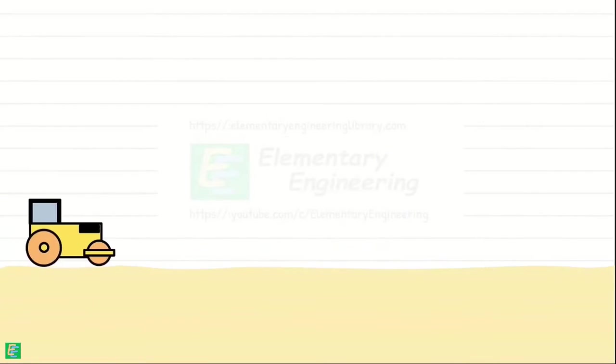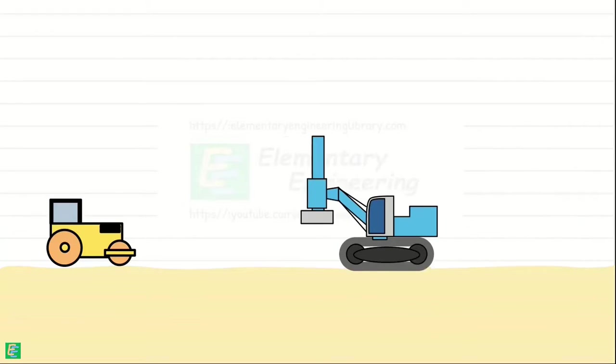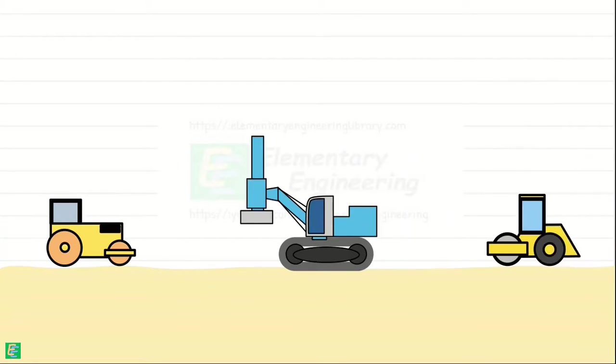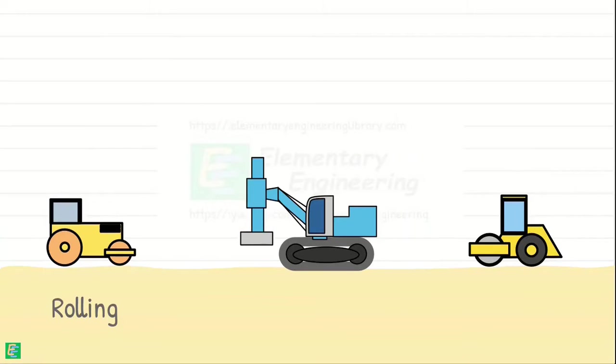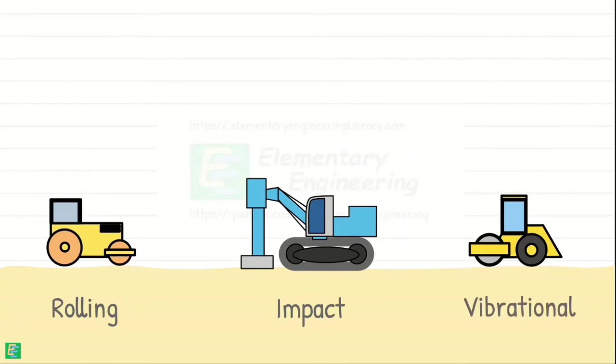Compaction in the field is done using heavy machinery and equipment. These machineries use various methods such as rolling, ramming, and vibrations to compact different types of soils.